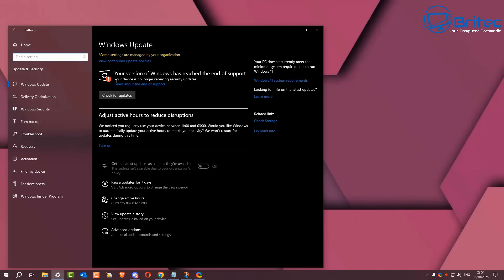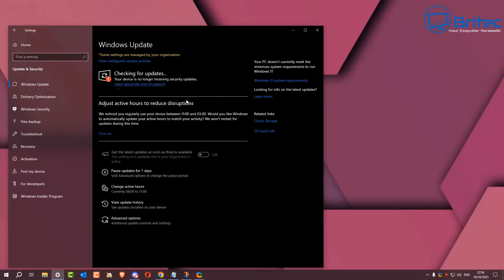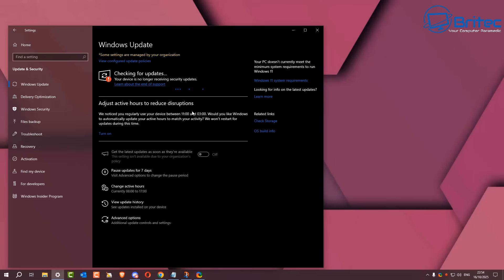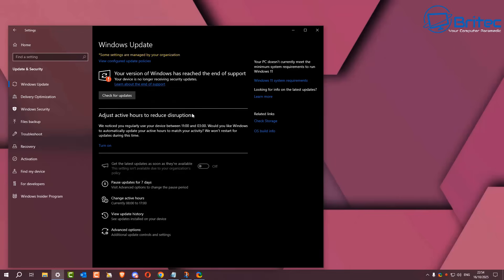This message is for people that are running LTSC and IoT LTSC versions. Those people might be thinking that they are not going to be receiving any more security updates because of this message, and Microsoft never said anything about it. A lot of people were concerned that their version of Windows 10 is going to stop receiving updates, and the answer to that is no, it's not true.